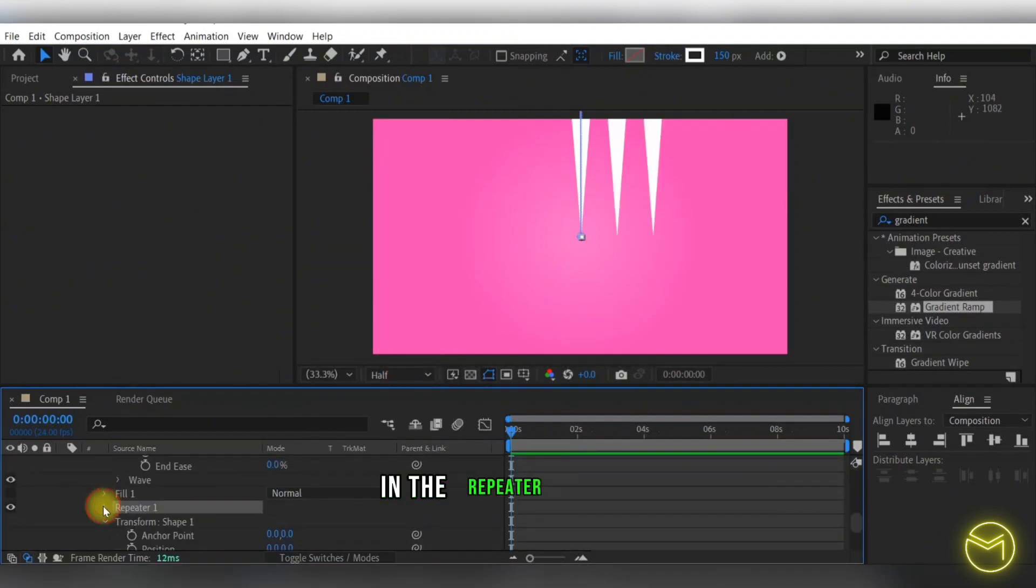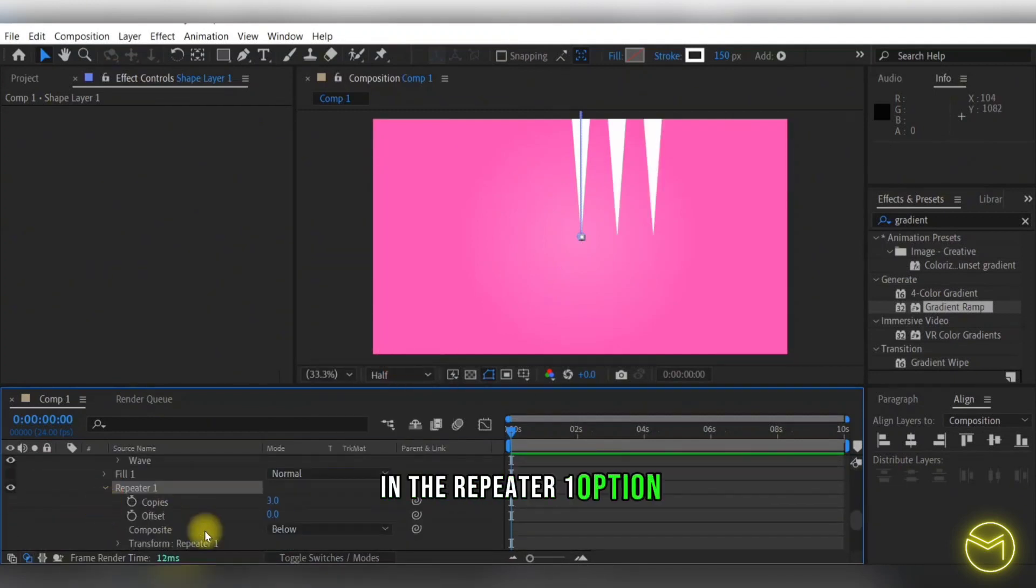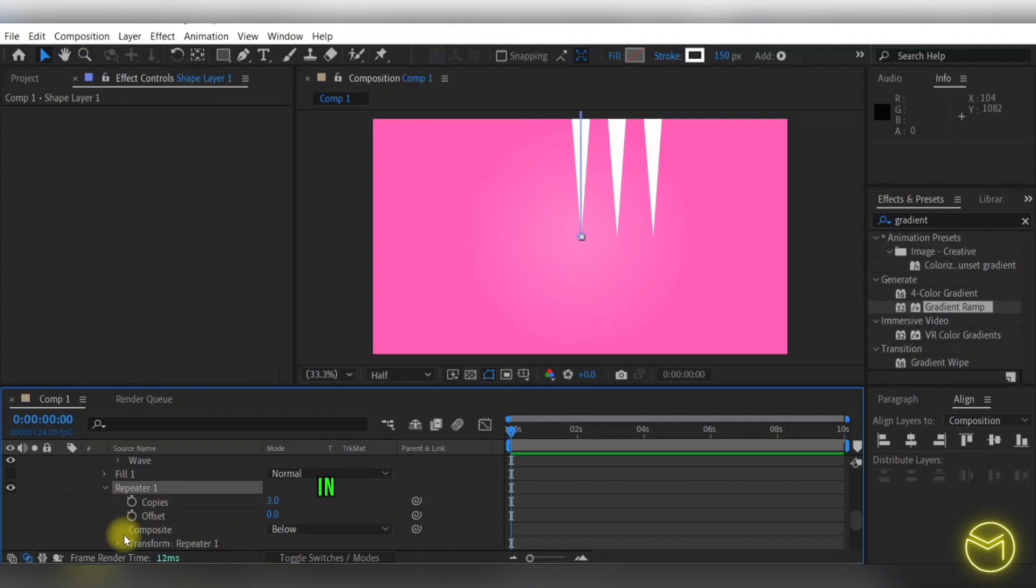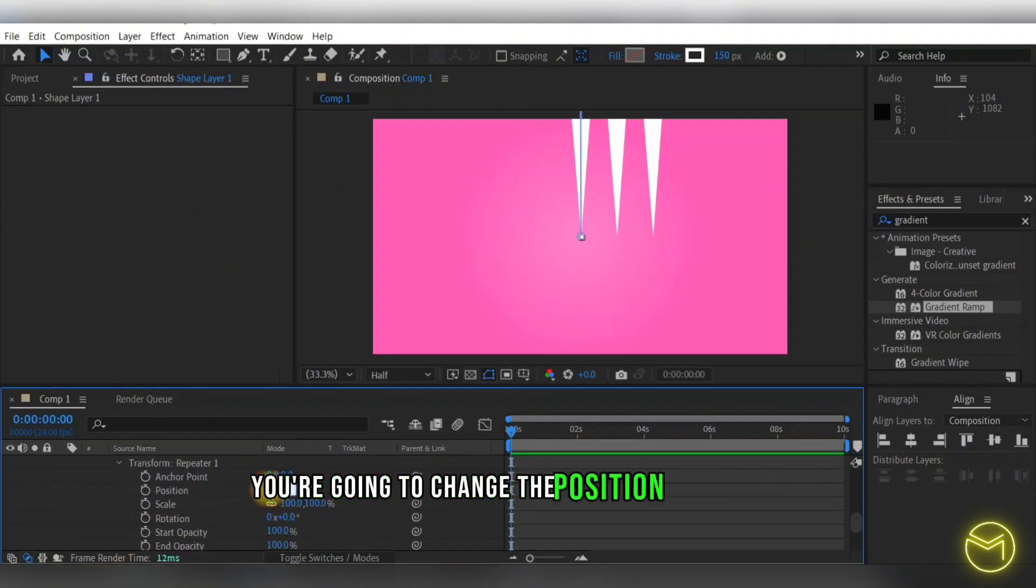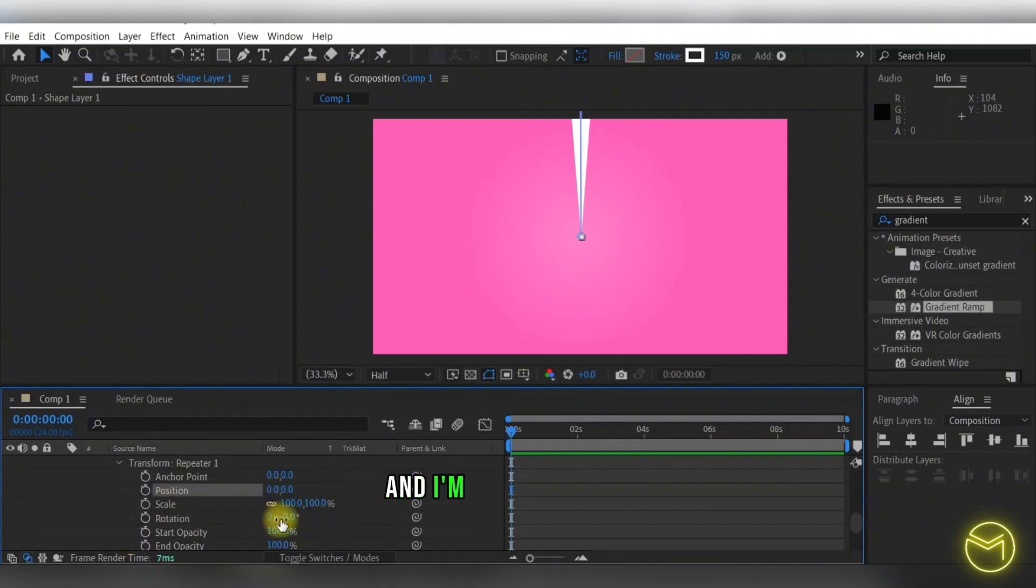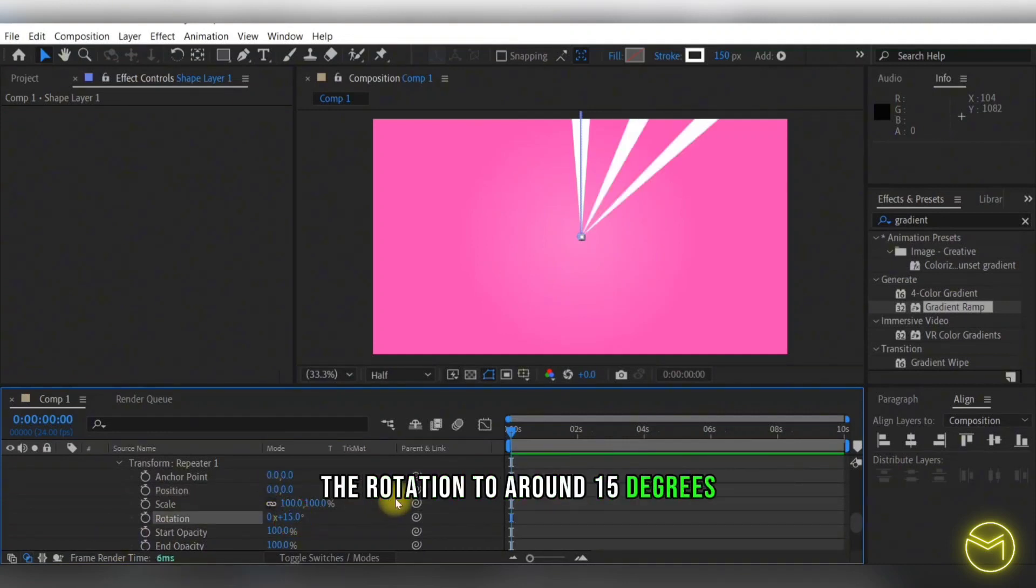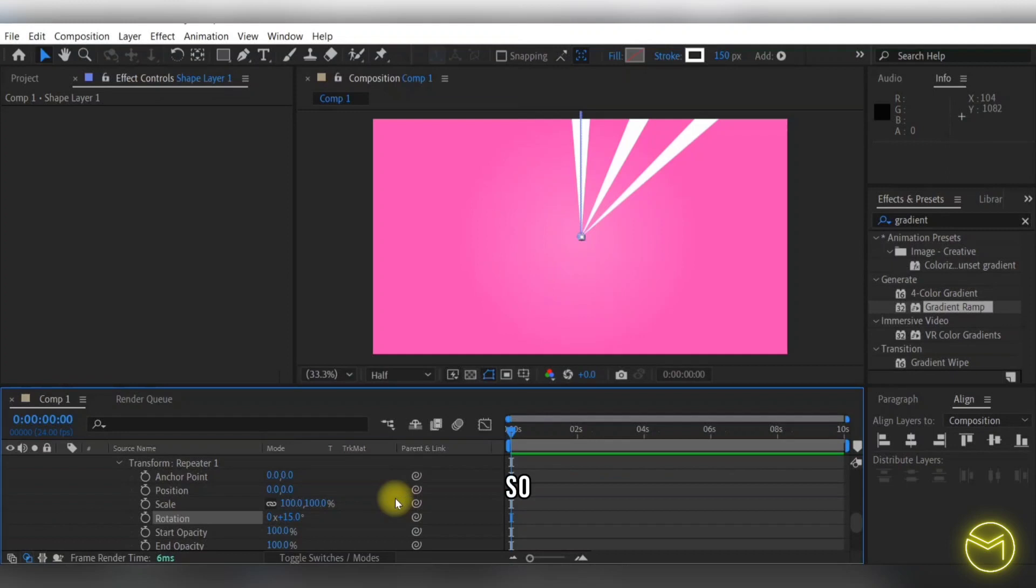In the repeater one option, in the transform repeater one option, you're going to change the position X to zero and I'm going to change the rotation to around 15 degrees. So as you can see, we've already started to create a background.